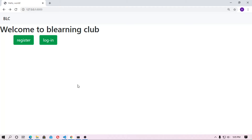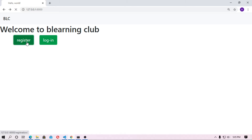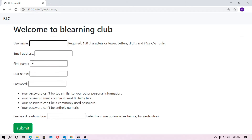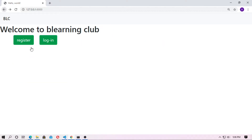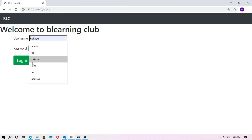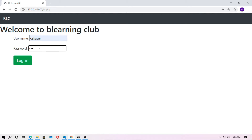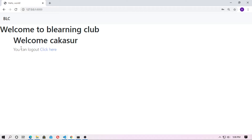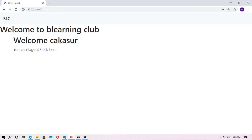In this video I continue the authentication system. In the previous video we created the registration form. In this video we will create a login and a logout view. First, go to register and register with username, email address, first name, last name, and password. Then you can log in using the username and password. Welcome to the B Learning Club — this is the username. You can use first name or last name. You can log out by clicking here.